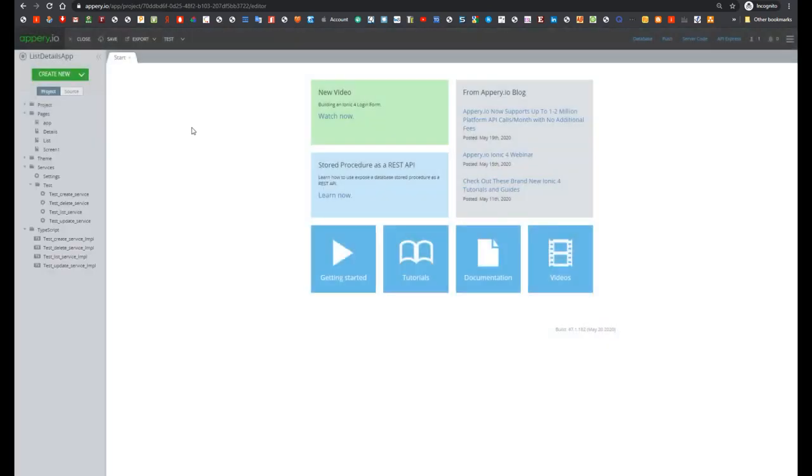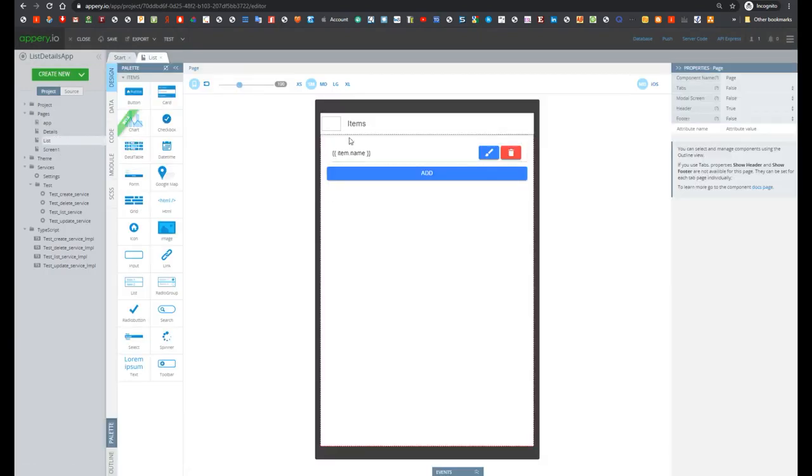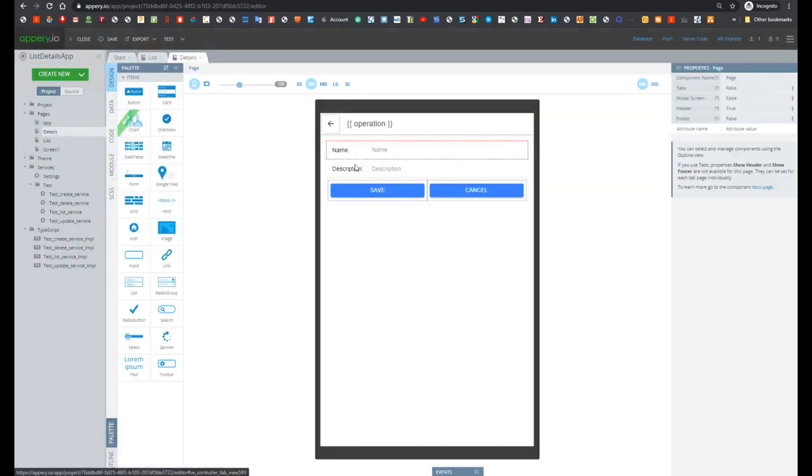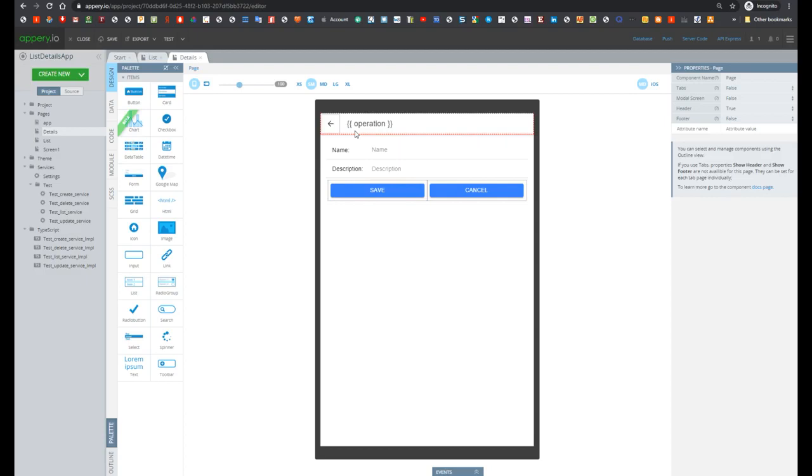As you see, two screens were imported. The first screen is a list which displays the list of the items, and the second screen is Details, which displays the item details and is also used for creating and updating new items.